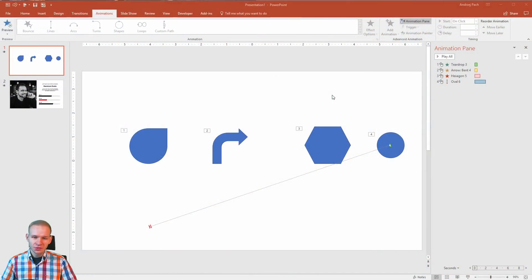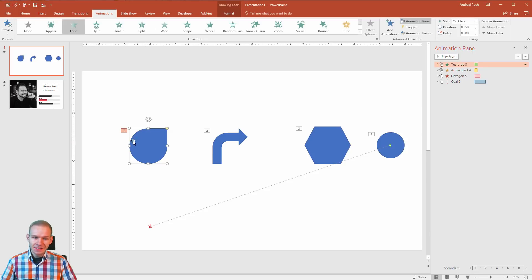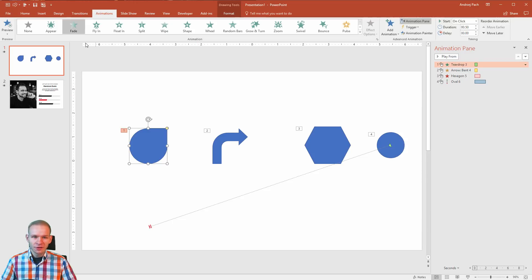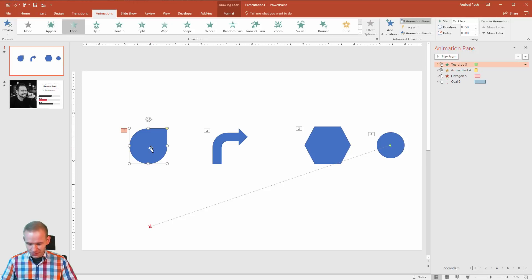In this lesson I'd like to show you how to add multiple animations to one object. Let's say that I have this first object selected and I would like to have fade and, for example, wipe on the same object.